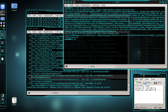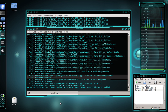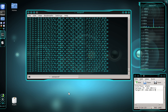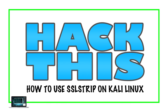To conclude the tutorial, let me show you how to stop everything. To quit SSL strip, press Control+C and close that terminal. To quit ARP spoof, press Control+C as well. That's it — that's how you use SSL strip on Kali Linux. I hope you enjoyed this tutorial. Please don't forget to like, comment, and subscribe.